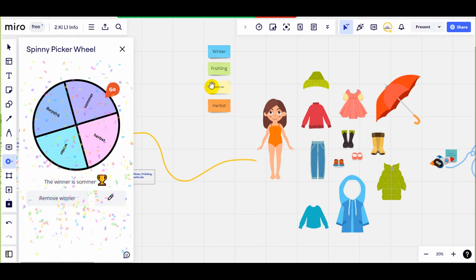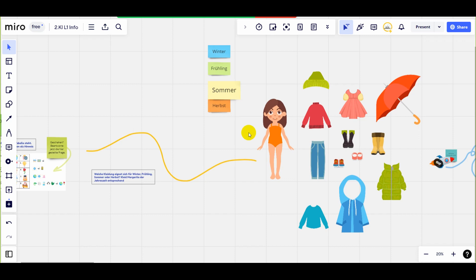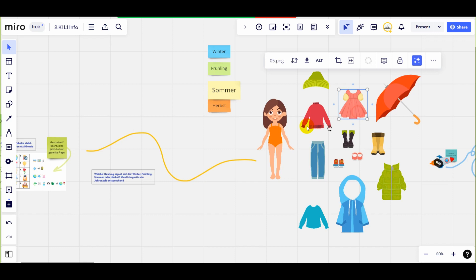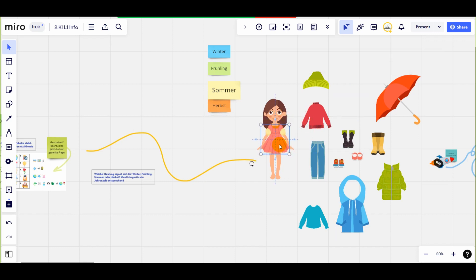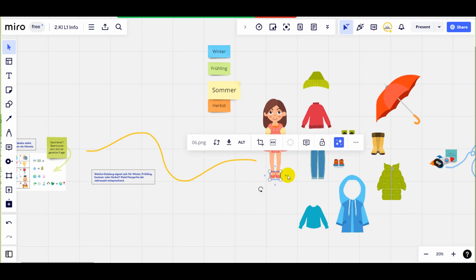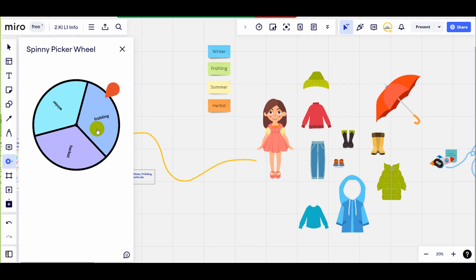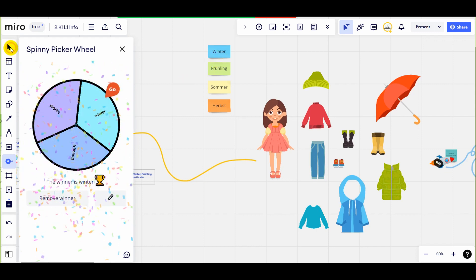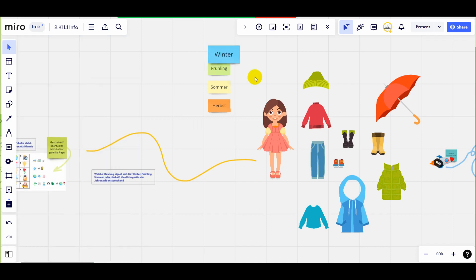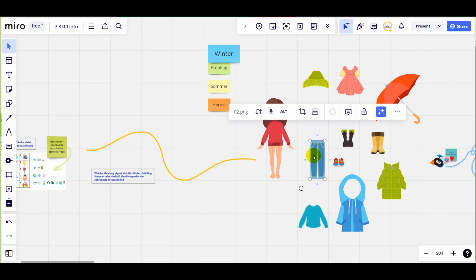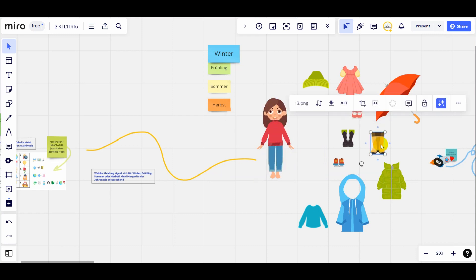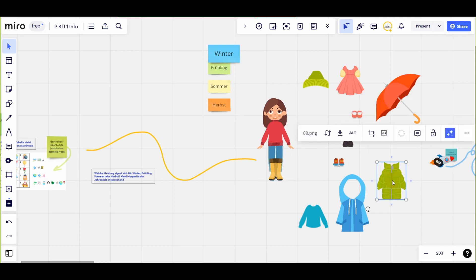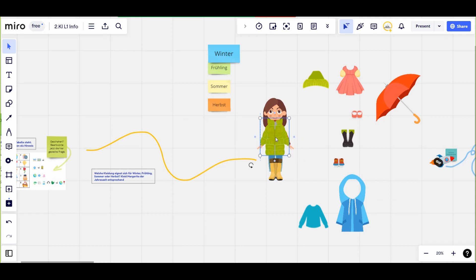Die erste Jahreszeit ist Sommer. Welche Kleidung ist für den Sommer geeignet? Ich glaube, das rosa Kleid würde sehr schön sein. Und auch rosa Schuhe. Genau, das ist sehr schön. Die nächste Jahreszeit ist Winter. Welche Kleidung ist für den Winter geeignet? Warme Pullover, vielleicht Jeanshose, warme Stiefel, warme Jacke und natürlich Strickmütze. Sehr schön.